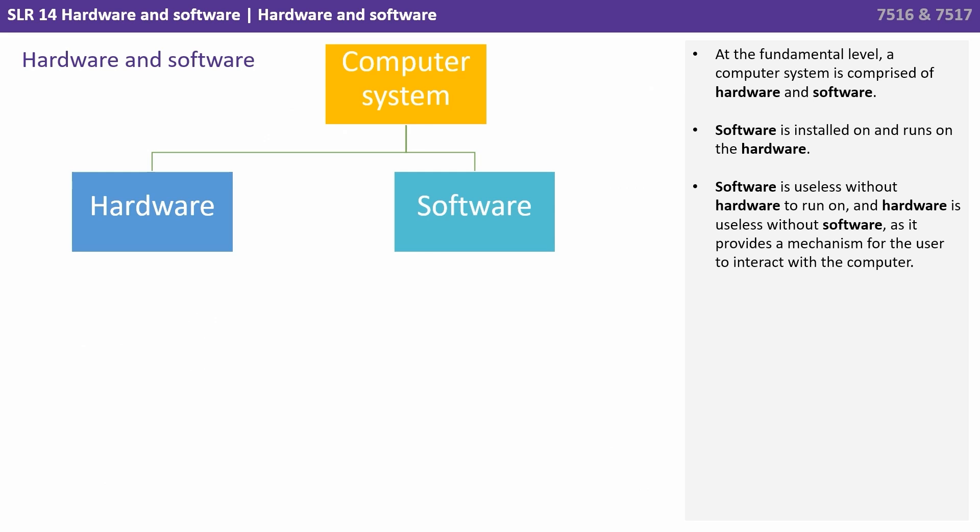So at the fundamental level, a computer system is comprised, as we've just said, of hardware and software. Software is installed on and runs on the hardware.